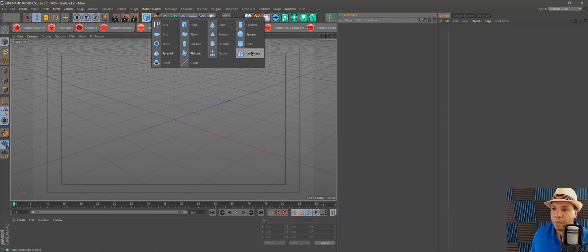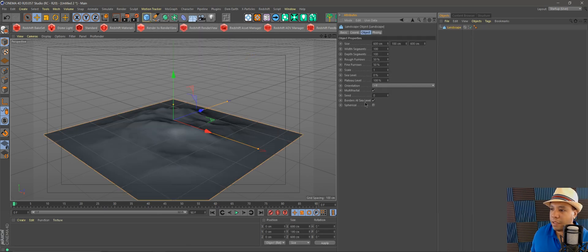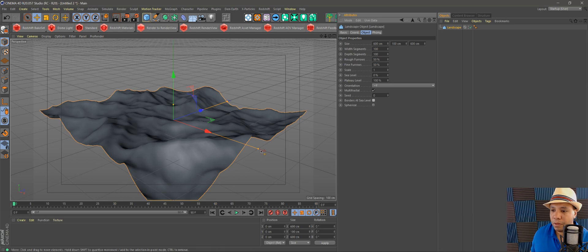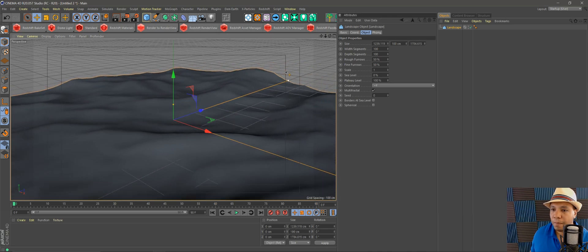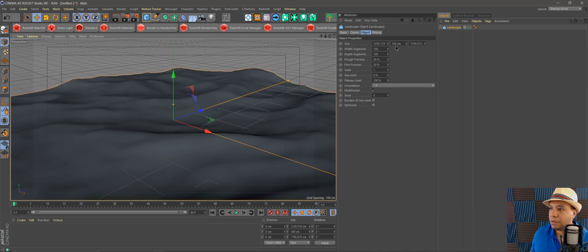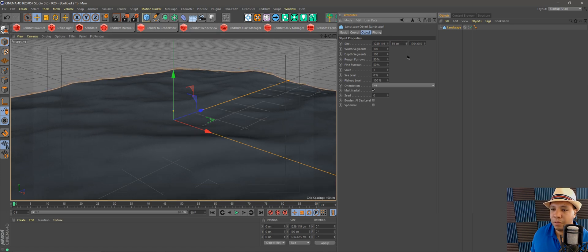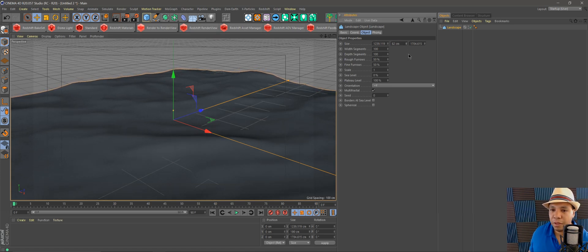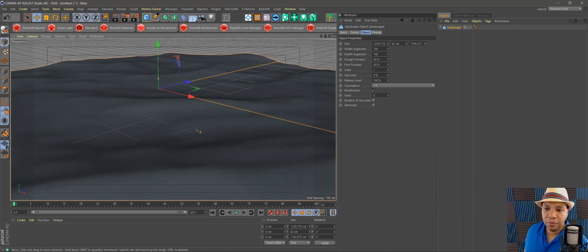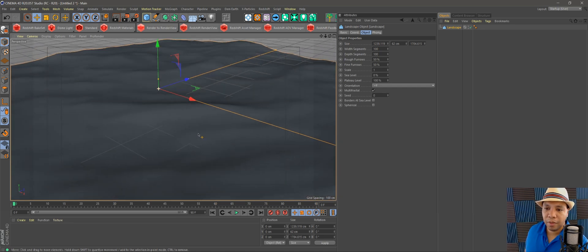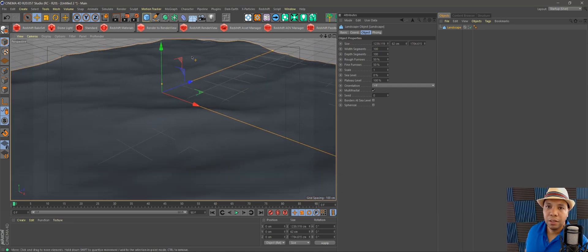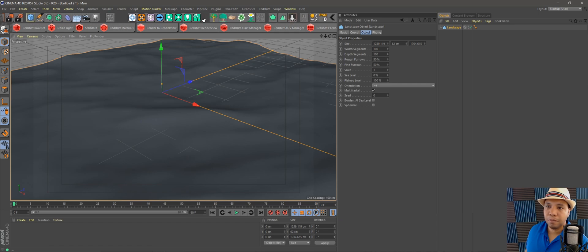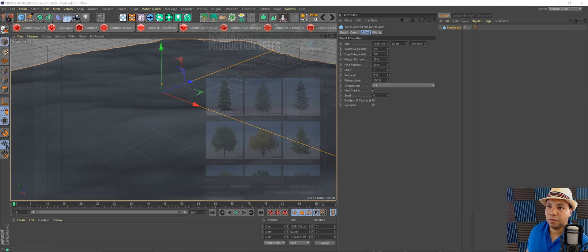So we're just going to start with a landscape. Let's stretch this out a little bit like so, bring this down. As you can see, our landscape, we have different levels of terrain here, it's not completely flat. So let's just use a generic tree in Forester.